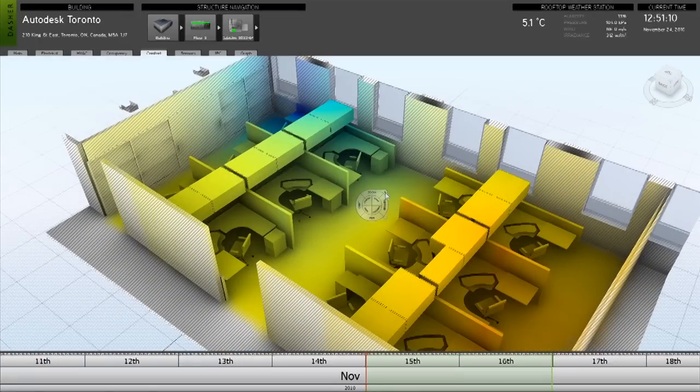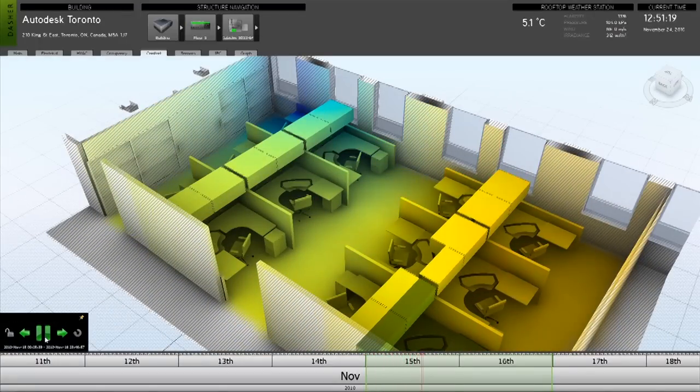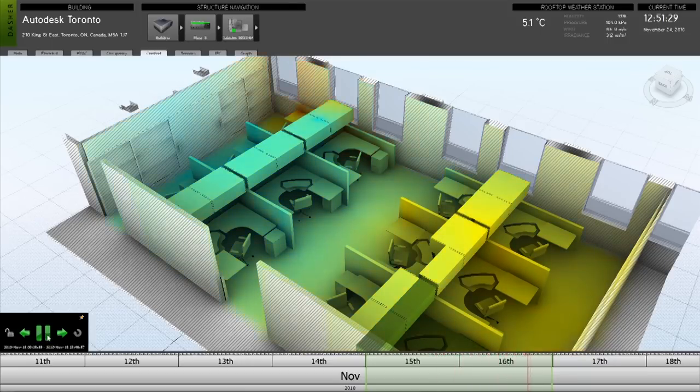The goal of Project Dasher is to extend the value of a building information model beyond design and construction to building performance visualization throughout the life cycle of the building.